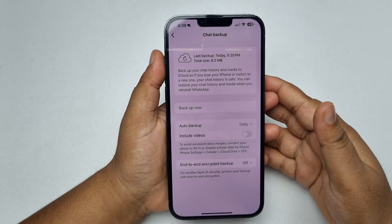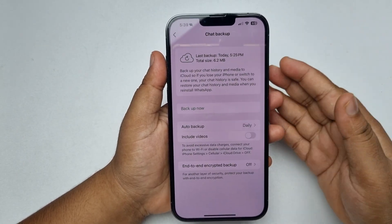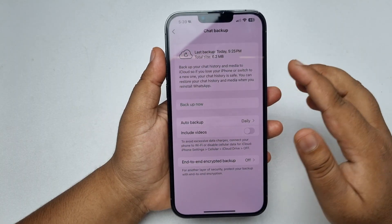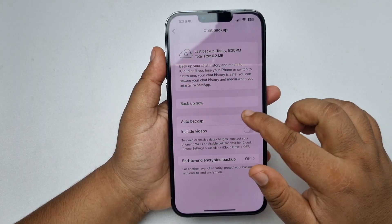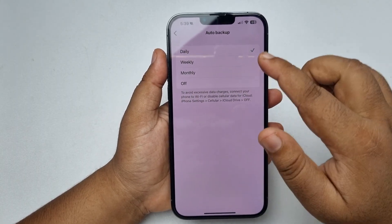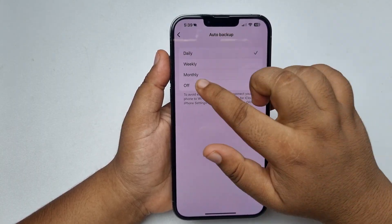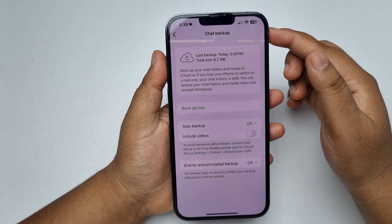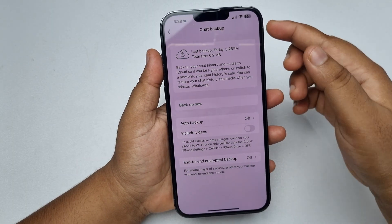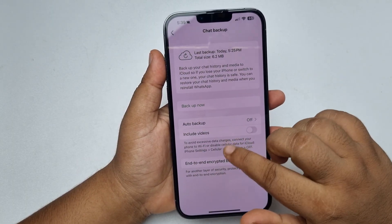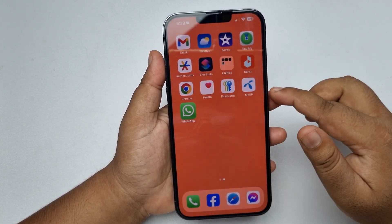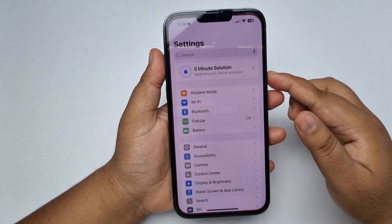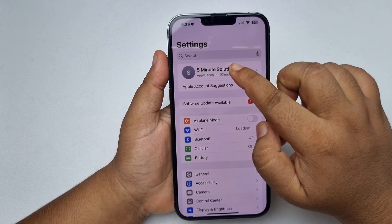To turn off your iCloud backup, tap on Auto Backup and select Off. Then go back from this page and go to your iPhone Settings app and tap on your Apple ID.